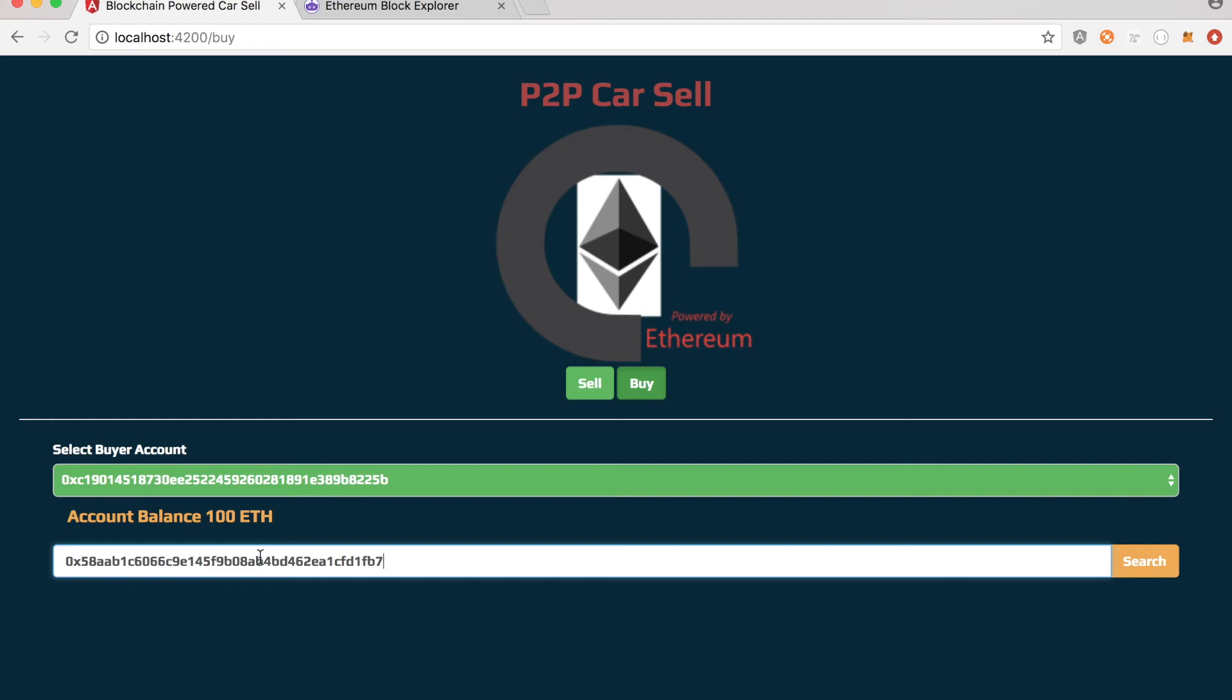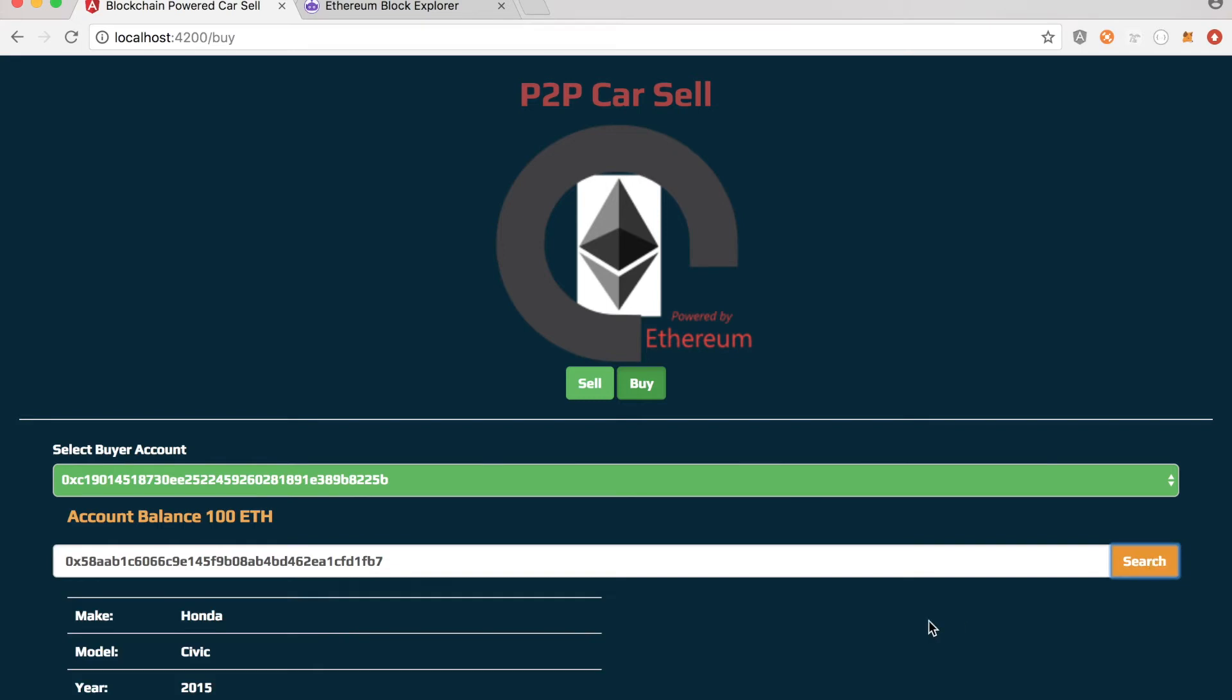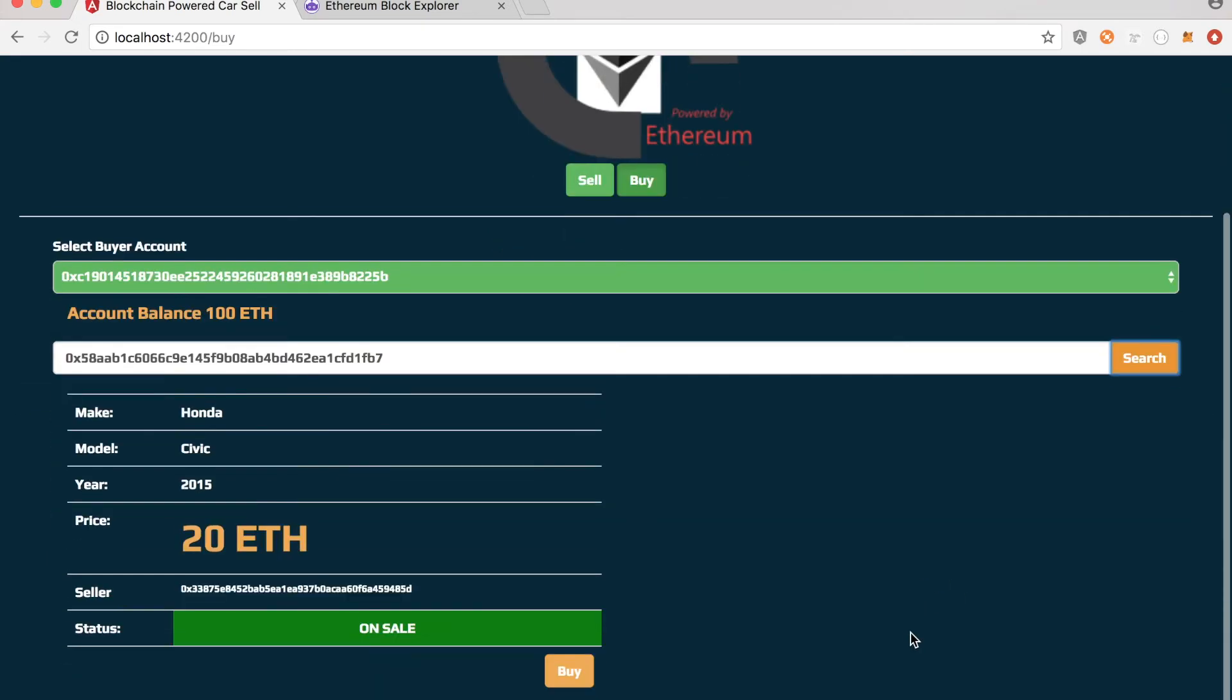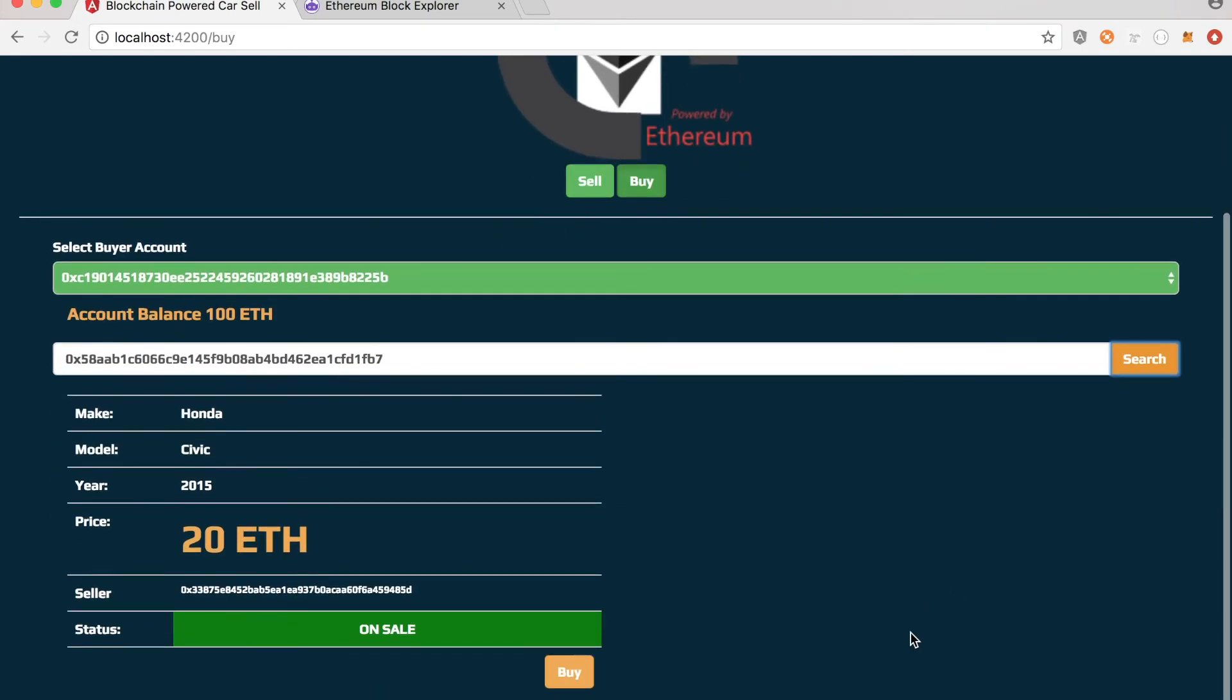Address is basically the address of the block or the contract which is containing the ad for that particular vehicle. Now click on search. So what will happen? It will bring up all the details here.